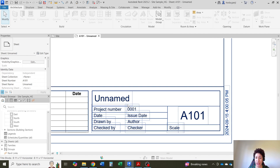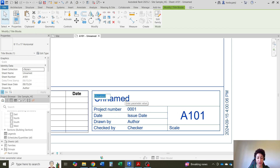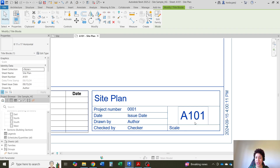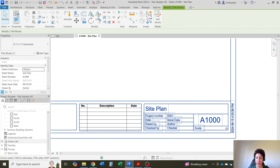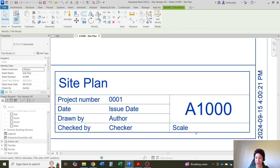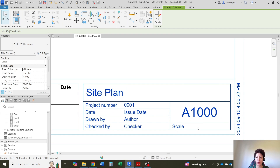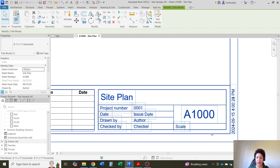So this is the sheet. You can rename it — for instance, maybe this is my site plan. You can also change the number here; let's say maybe this is 1000.